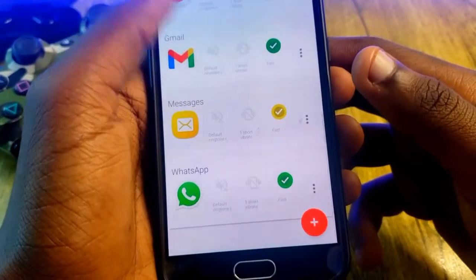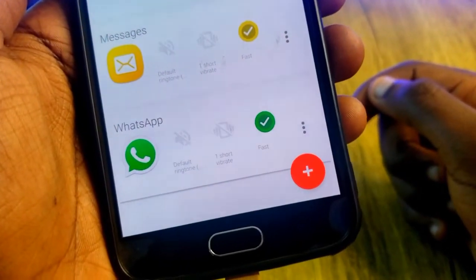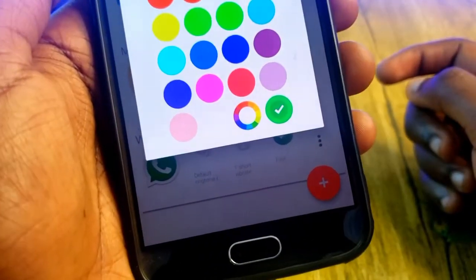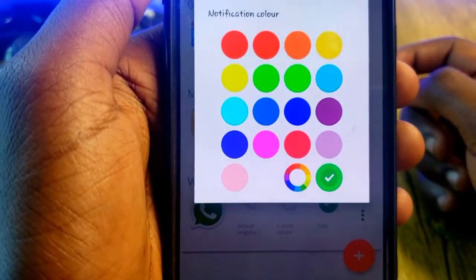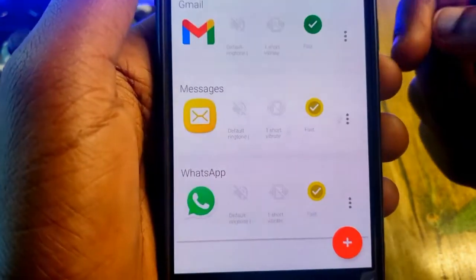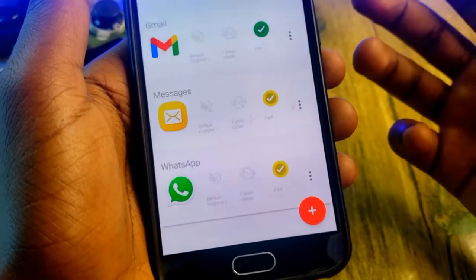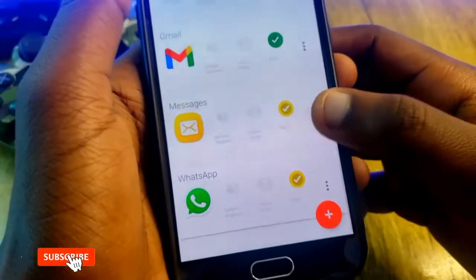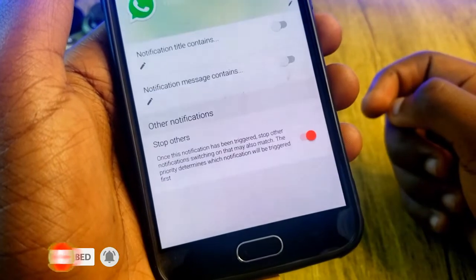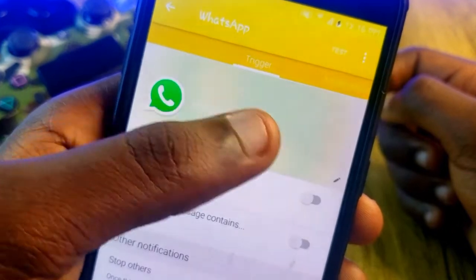Scroll through the list and find WhatsApp. To change the LED notification light for WhatsApp, tap on the light — it's currently showing green. When you tap it, a number of light colors will appear to choose from. For instance, you can choose yellow — tap on yellow and your LED color will be changed to yellow. There are other options too: go to Options, then Settings, and you'll see tons of settings available.